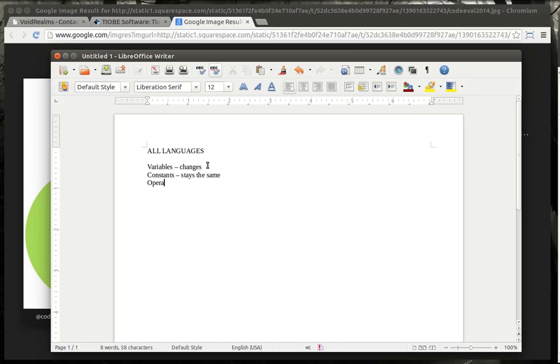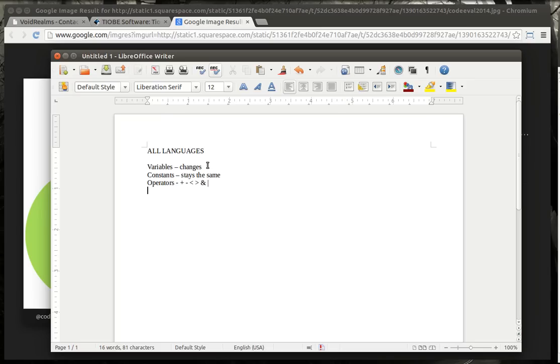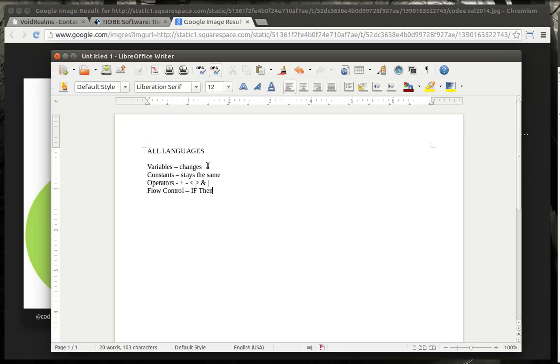And then they have operators. Operators are like what you actually do with a variable or constant. For example, you can add it. You can minus it. You can say, is it less than? Is it greater than? You can and it, which is a memory function. You can or it, which is a memory function, etc. So, you're going to do something with the variables and constants. Well, now you have flow control. You're going to control the flow of the program. And this is like your if-thens, your elses, your loops, and select case. Or, let's just call it a switch. I'm partial to C-style languages.